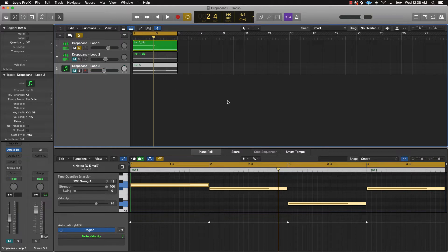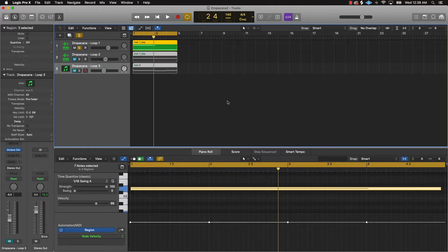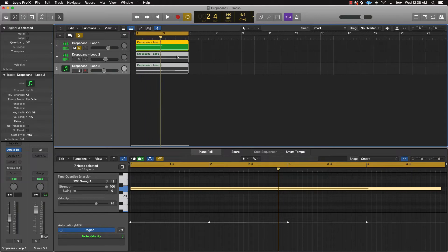After you do that, highlight everything by pushing Command+A and then press Option+Shift. What that's going to do is name all the regions with whatever you just named them right there. Then pretty much all you got to do from here is move on to adding effects.